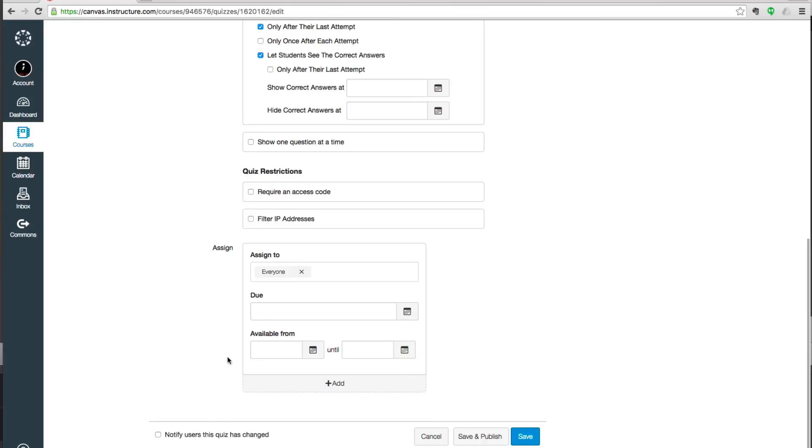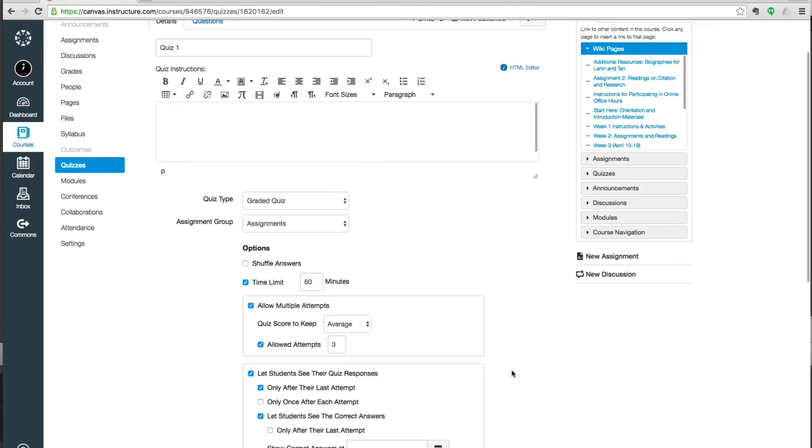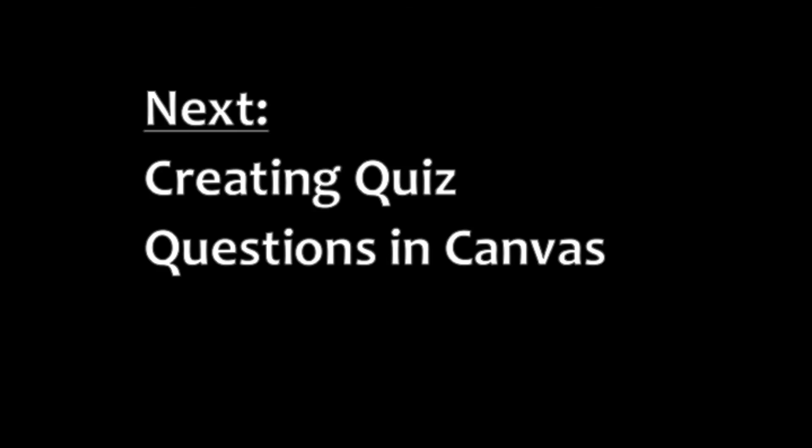All of these options will line up to make every quiz experience a little bit different. So thanks for watching this video, and I hope it's given you a better picture of how to set up a quiz in Canvas. The next video will cover how to create quiz questions.